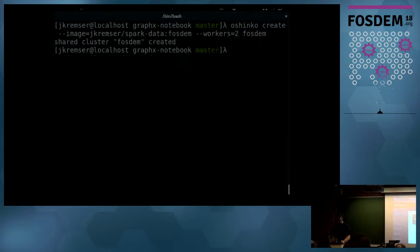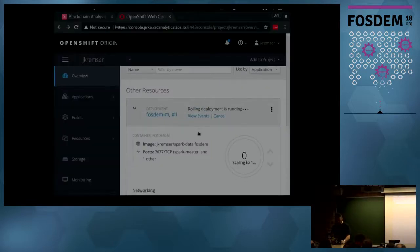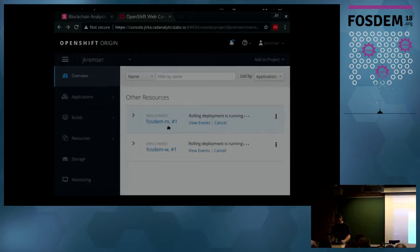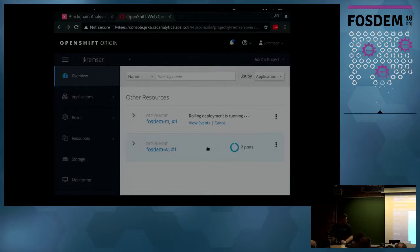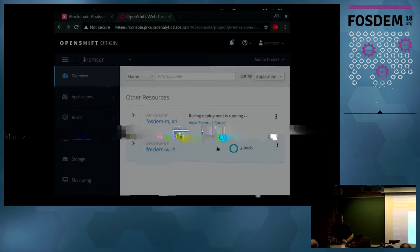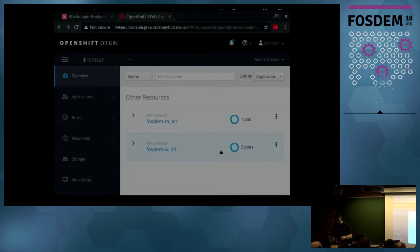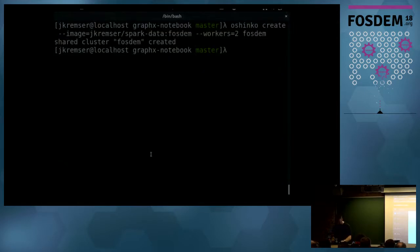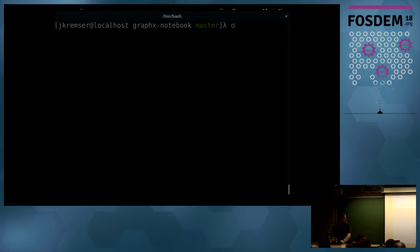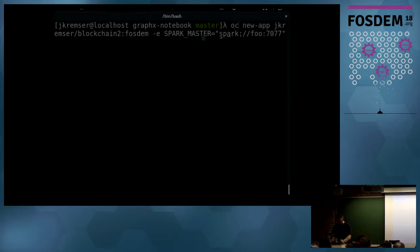There's nothing there yet. If I run the command, it should start deploying the cluster. As I can see, there's one master deployed and two worker pods. By the way, OpenShift is similar to Kubernetes but supports additional features like security templates — though Kubernetes is actually running under the covers. Now the cluster is up and running and I can deploy my Jupyter notebook application.